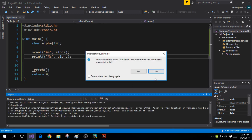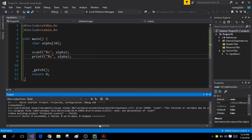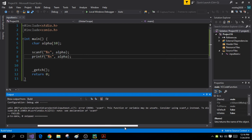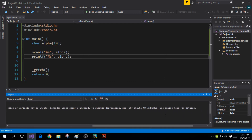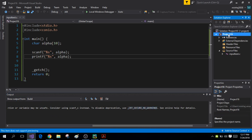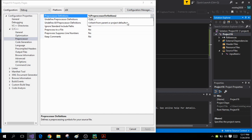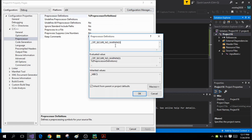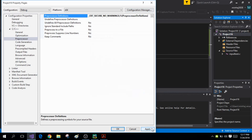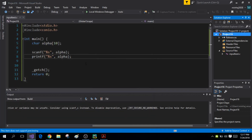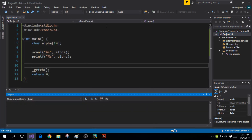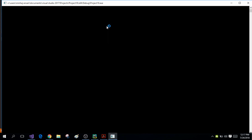I'm going to get a small error. Visual Studio always gives this error when you use the scanf function. What I want you to do is simply copy this CRT_SECURE_NO_WARNINGS, right-click on your project, go to Properties, go to Preprocessor, click on Edit, and just paste that line right there. Hopefully it should work fine.